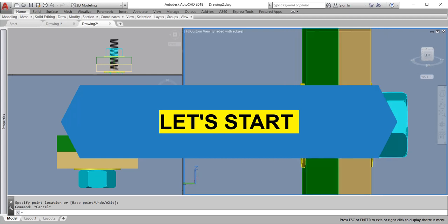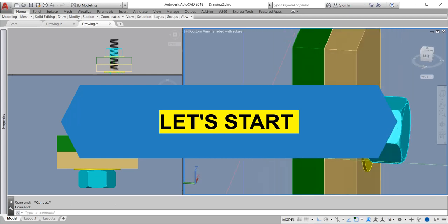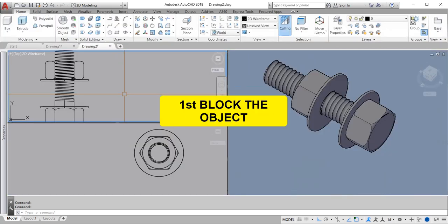Let's start full tutorials to make tool palette action move in bolt and nut. First we will block the bolt and nut.